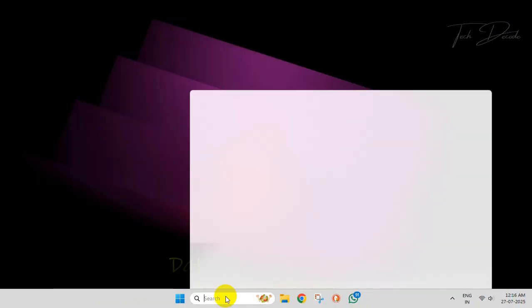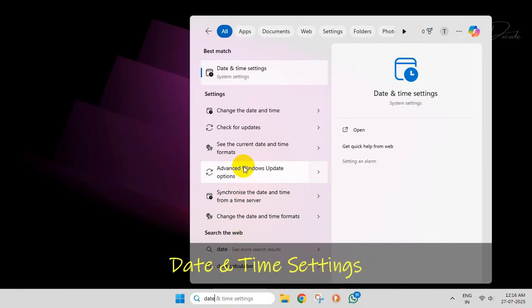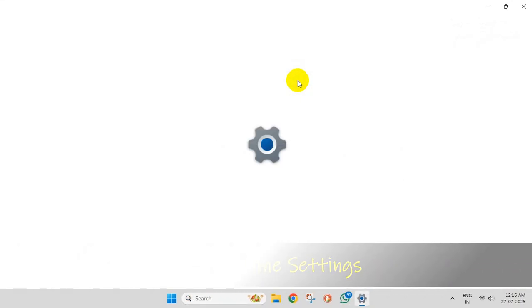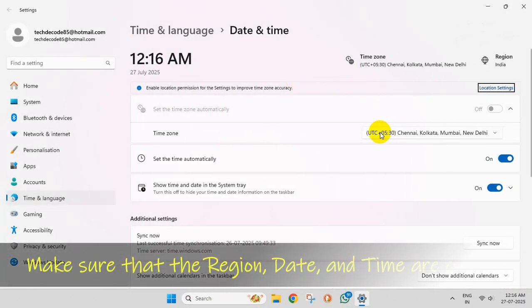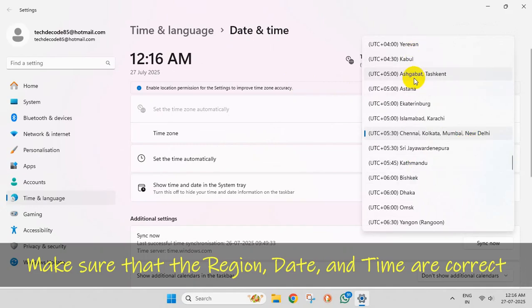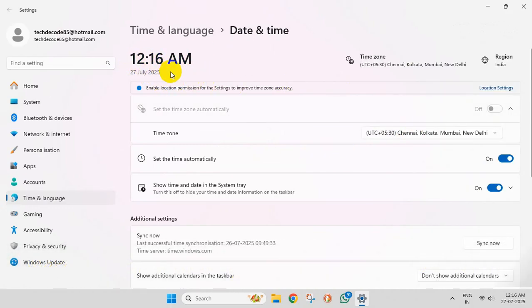In the next step, search for Date and Time Settings. Make sure that the region, date, and time—all of these three elements—are correct on your PC.